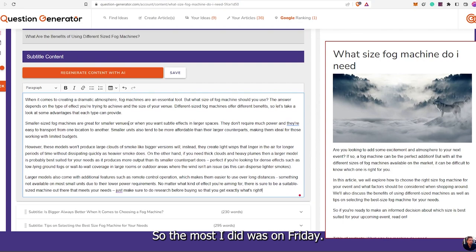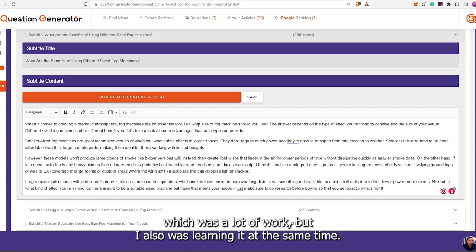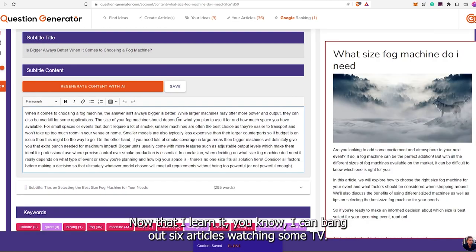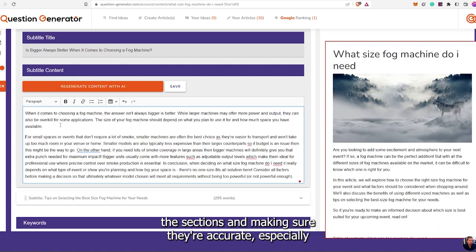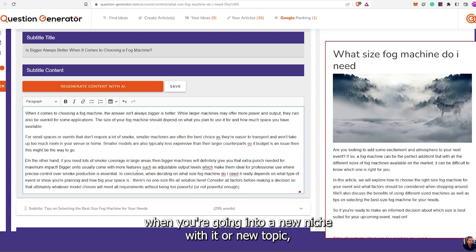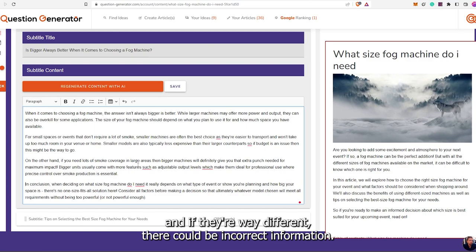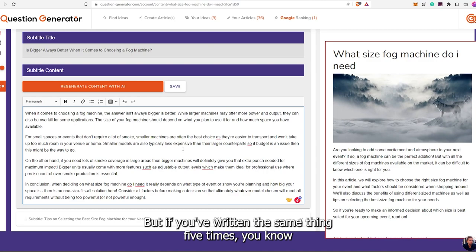The most I did was on Friday — 23 articles in one day, which was a lot of work, but I was also learning it at the same time. Now that I know it, I can bang out six articles watching some TV. You do want to make sure you're reading over the articles and sections, making sure they're accurate, especially when going into a new niche, because some topics are just way different and could have incorrect information.